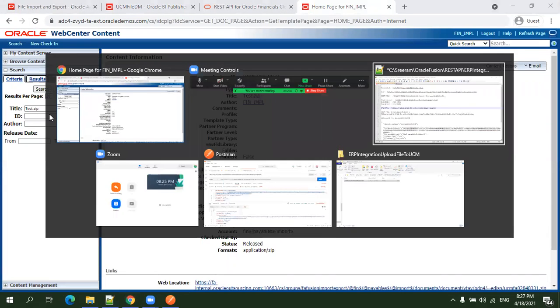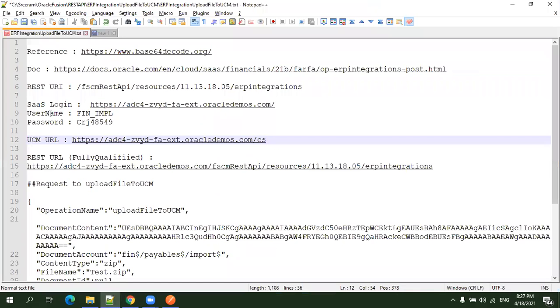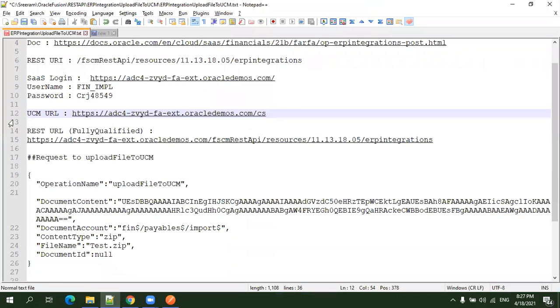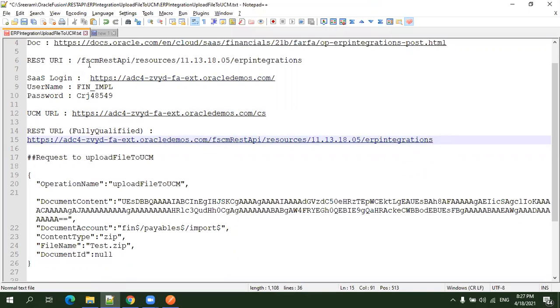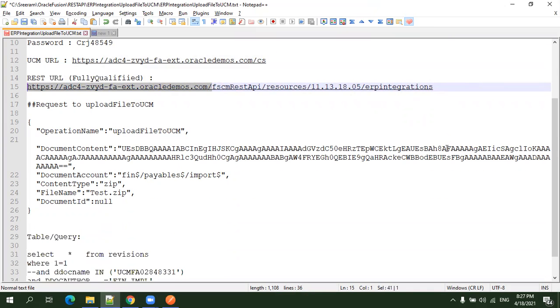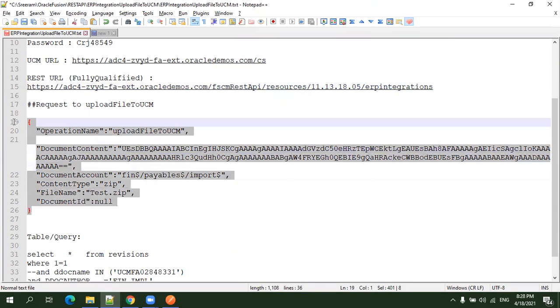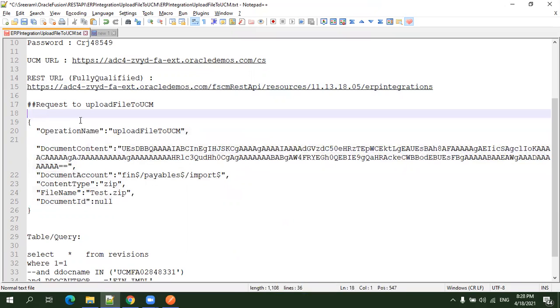For the fully qualified URL, you prefix your cloud URL with the REST URI from the documentation. This is my cloud URL followed by the REST URI. This is the JSON content which I used, and I mentioned the content type.